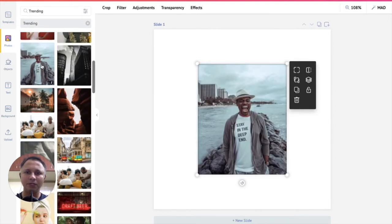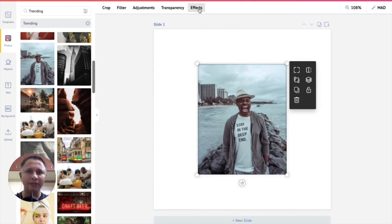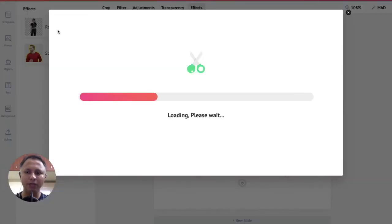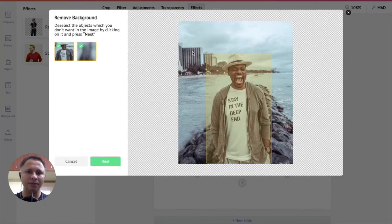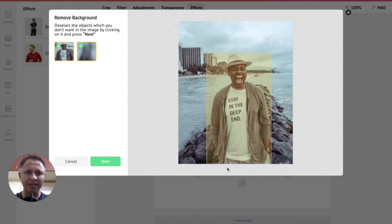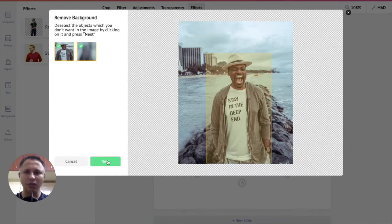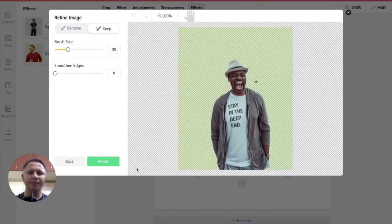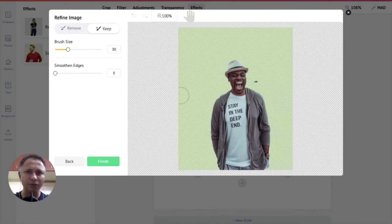We click on this picture and then we click effects on the top menu bar and then we click remove background. There you go, PicMaker's artificial intelligence has determined the outlines of your image. Now let us click on next here. Now we get the image where the background has been removed.